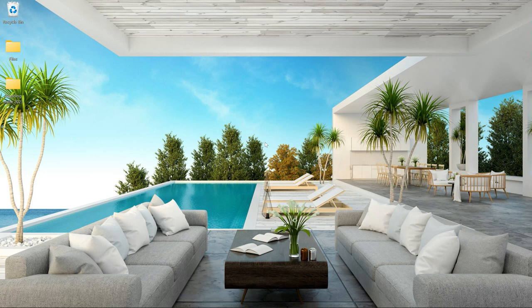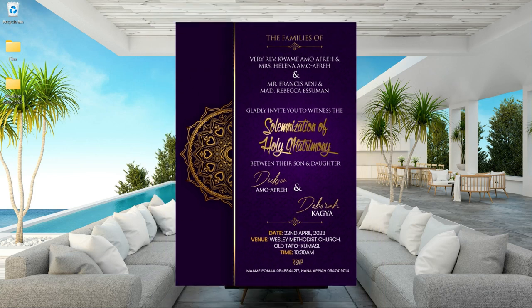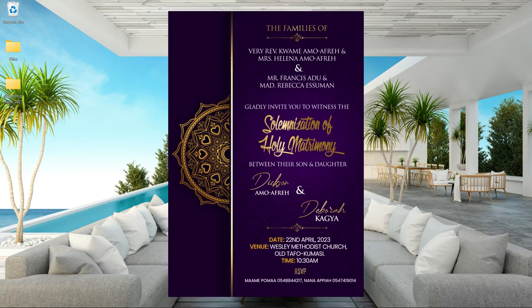In this video I'm going to show you how to create a luxury wedding invitation card like this in Photoshop.